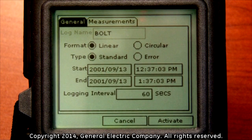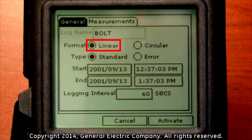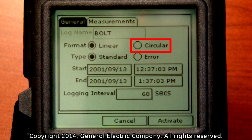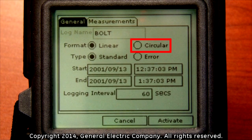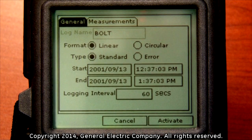Under the general tab you will need to choose which type of log format you will use. A linear log is for starting and stopping data logging, taking measurement recordings at specific times and specific intervals — this format is a discrete logging program function. A circular log is for starting data logging at a specific time, recording at specific intervals until a designated number of records are reached, then recirculating back to start over — this is a continuous logging program function. For this example we will choose a linear format with the standard type option.